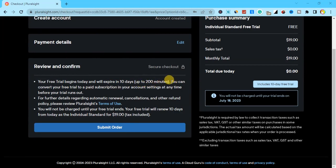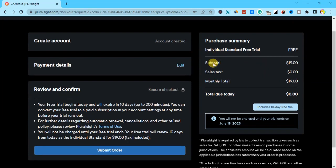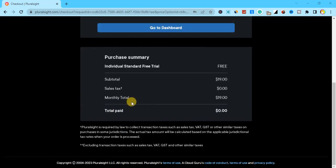You can see your free trial begins today and will expire in 10 days. You can convert your free trial to a paid subscription in your account settings at any time before your trial runs out. You will not be charged until your free trial ends — your free trial will renew 10 days from today as Individual Standard for $19, tax included. Right after this, the monthly charge is $19.74.